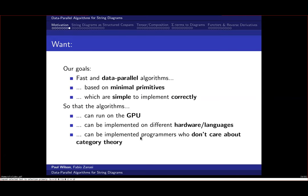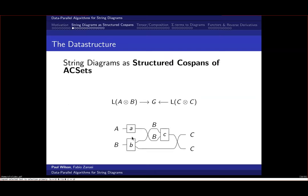The goal is to provide standard algorithms for string diagrams that are fast, speed up given enough parallel processes, and use a small set of primitives so they can be implemented in as many contexts as possible. The nuts-and-bolts definition should be simple enough for people who don't care about the free symmetric monoidal category freely generated by a signature.